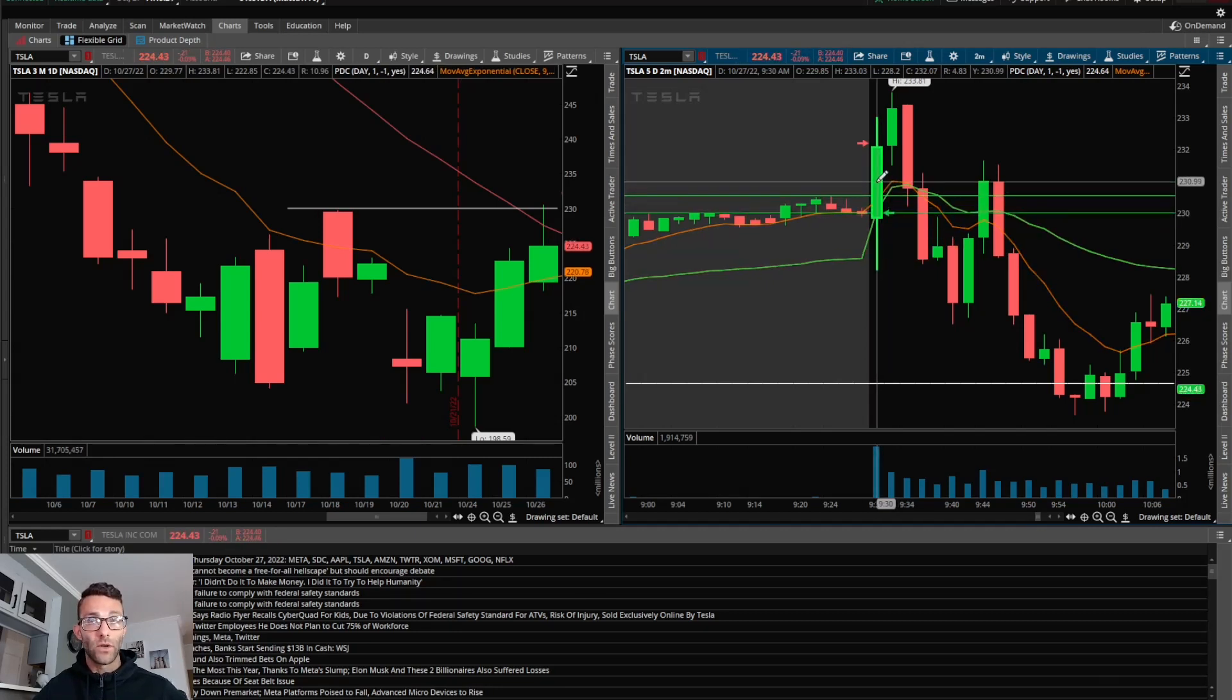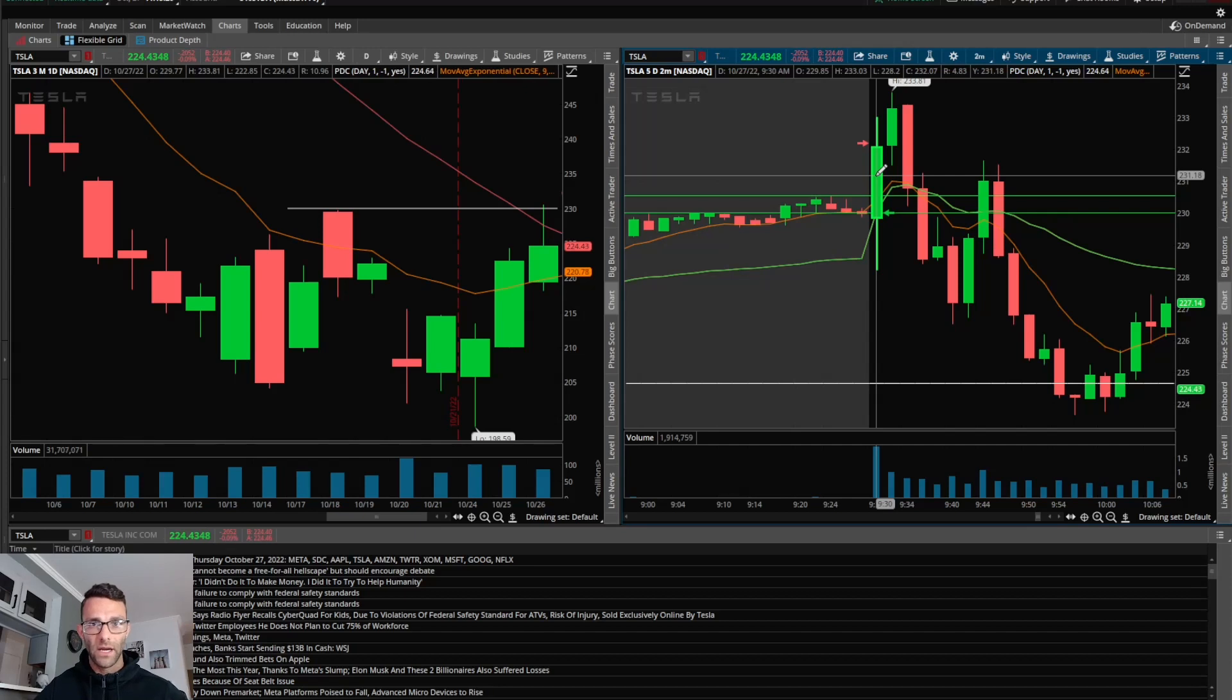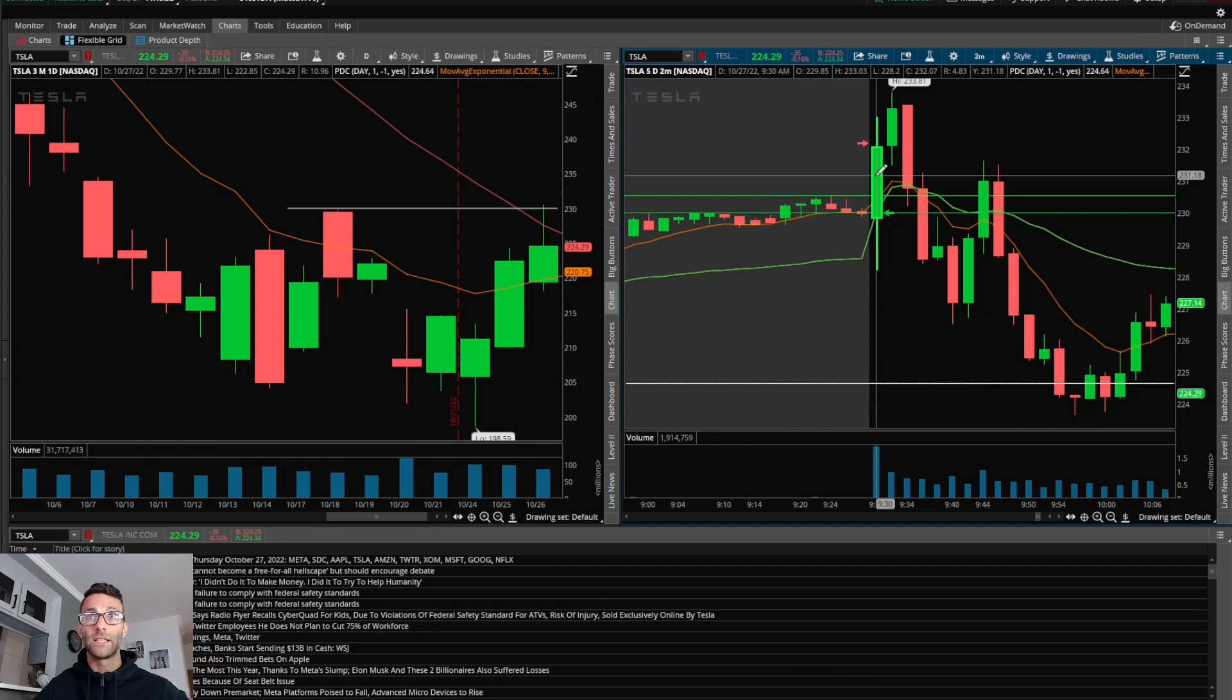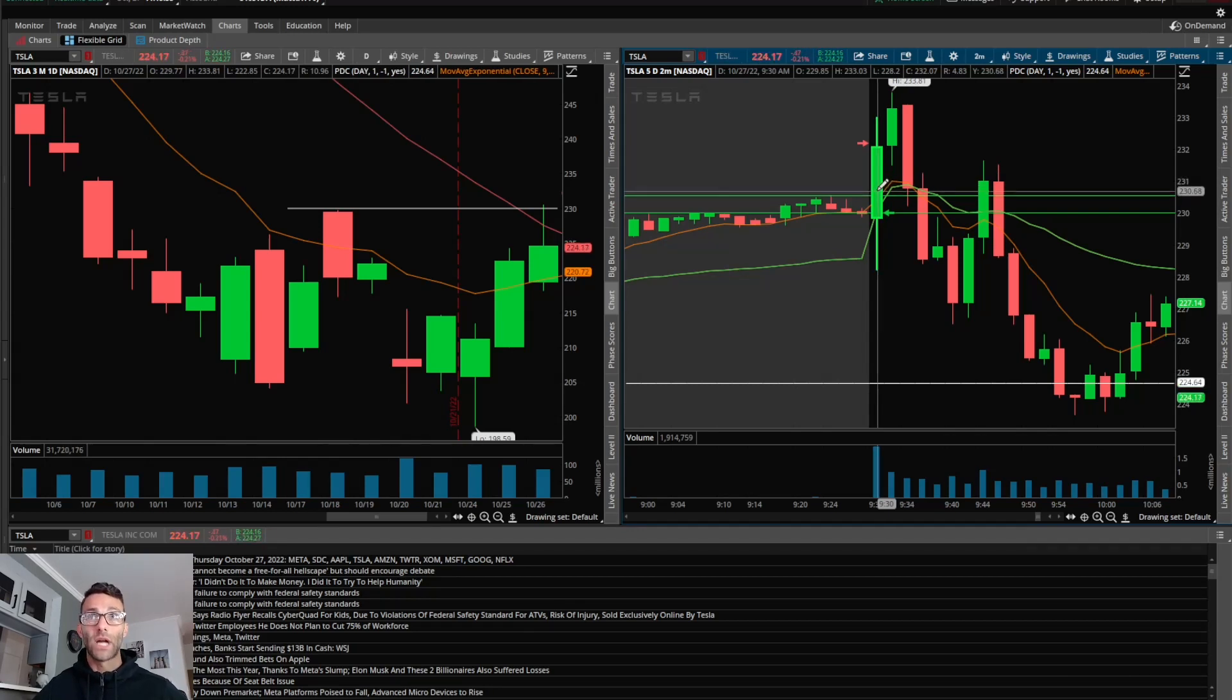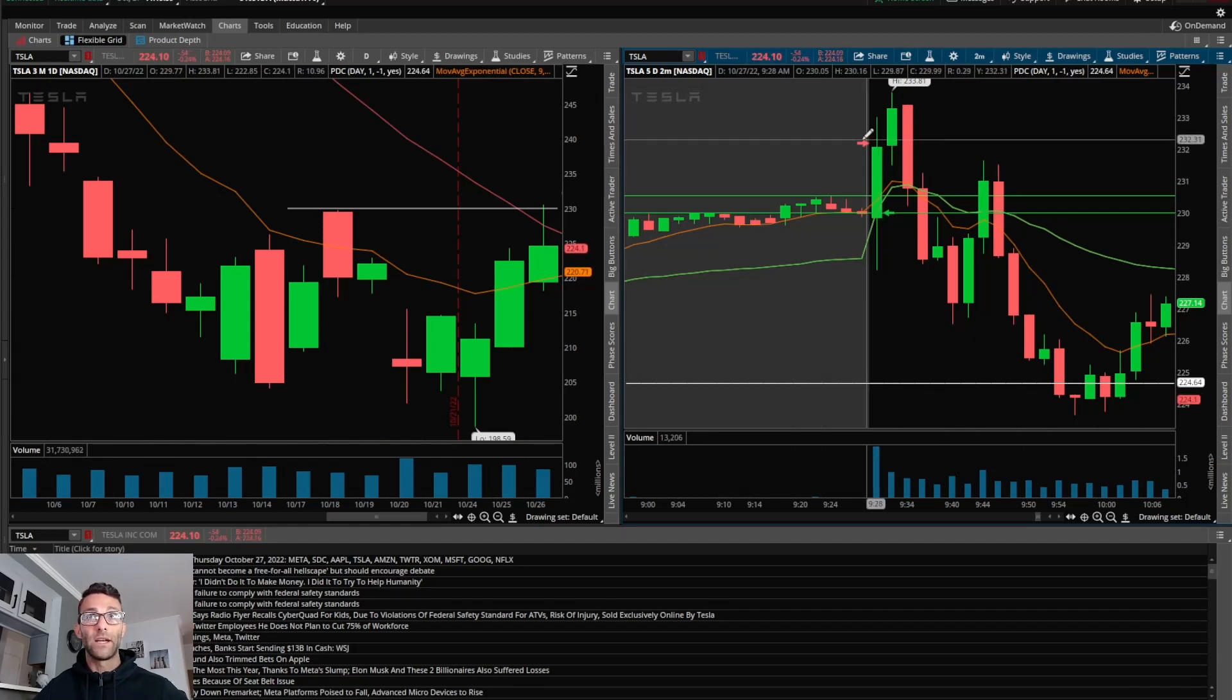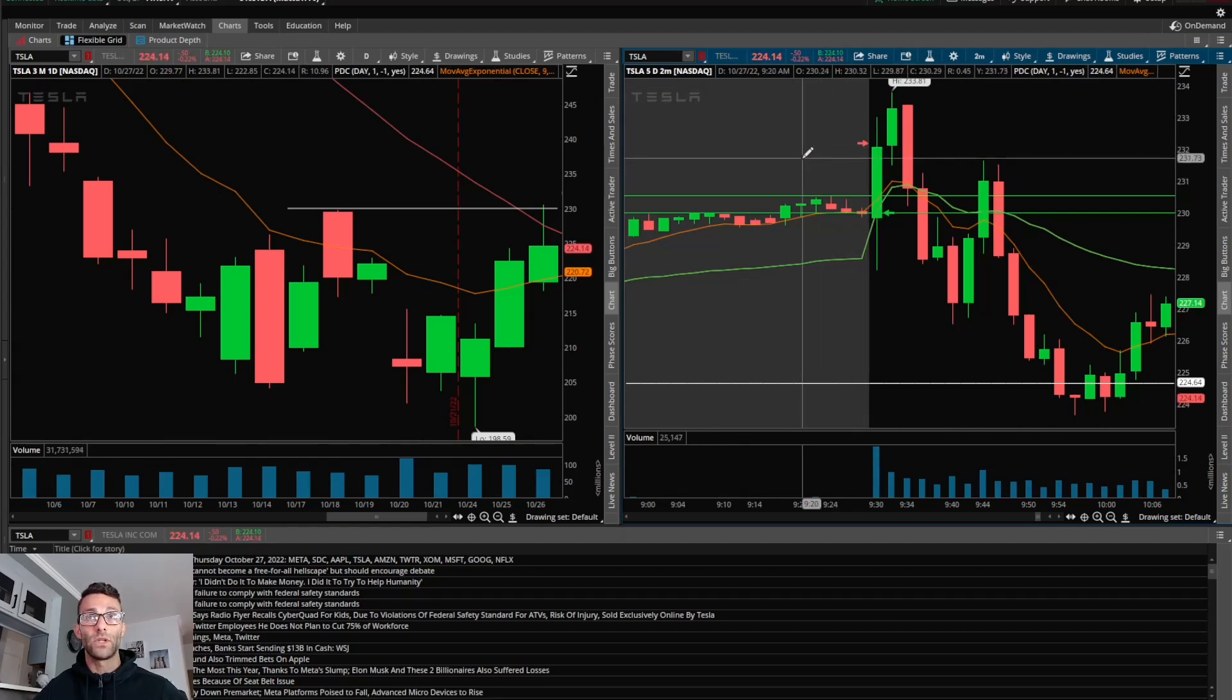Once this thing started to rip higher, I knew that at worst-case scenario I want this to be a break-even trade. I'm not going to overstay my welcome - I'm a scalper, especially when taking something really quick off the open. I got a nice move into 233, it started to pull back a little bit, and I ended up taking profits right around 232 for a nice move. That was it.